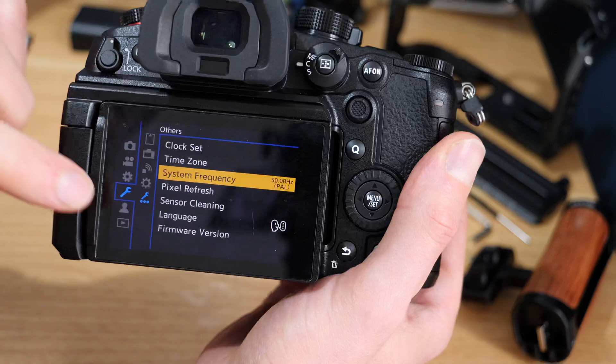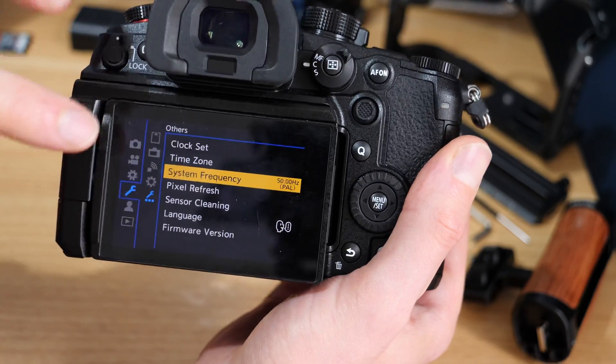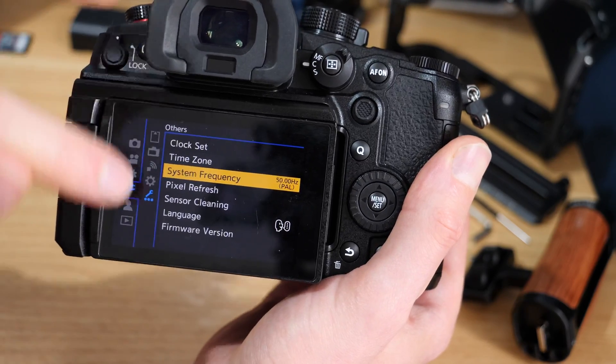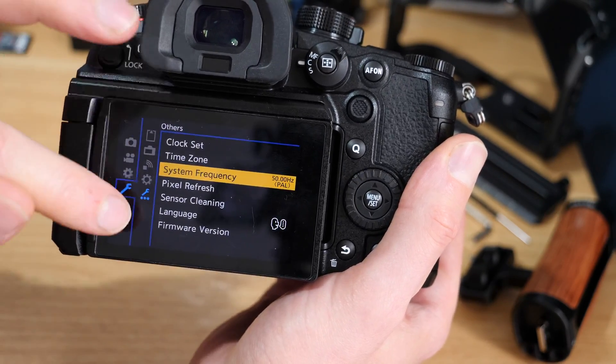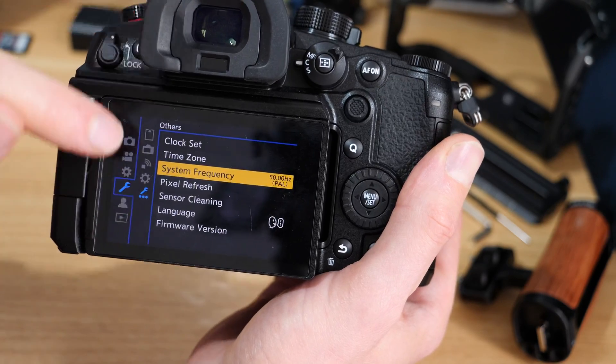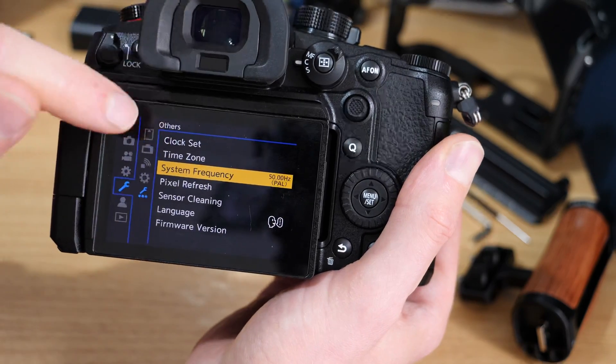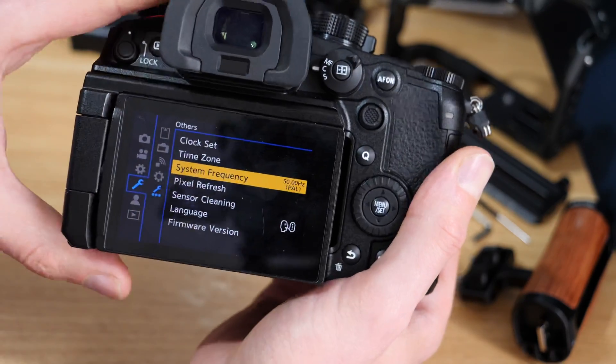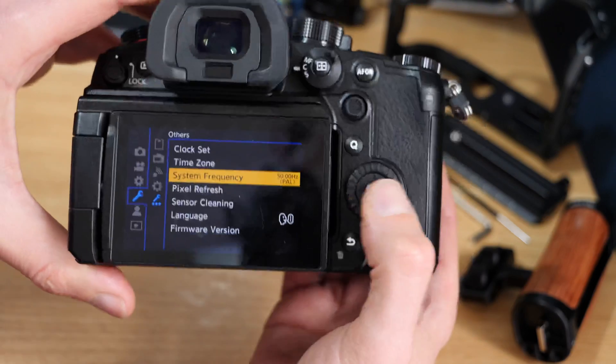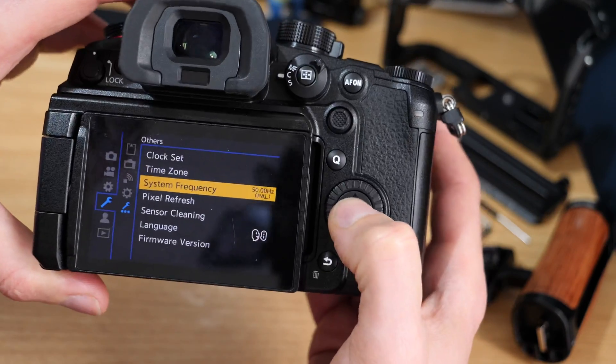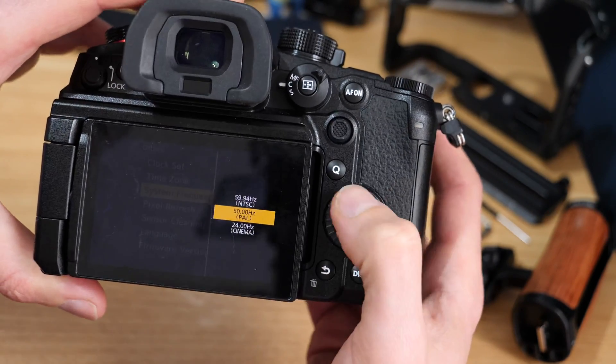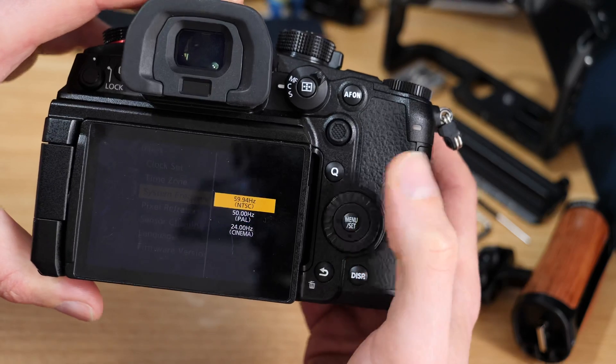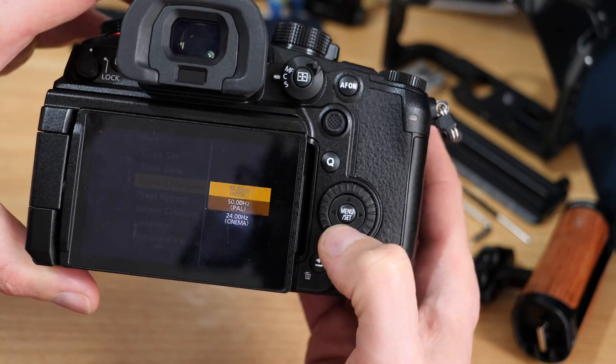Under the fourth one down, the spanner or wrench, then in the next menu five down, spanner or wrench in the second menu, it's the others menu. There's one in here called system frequency. I'm set up on PAL. I can come in and set that to NTSC.